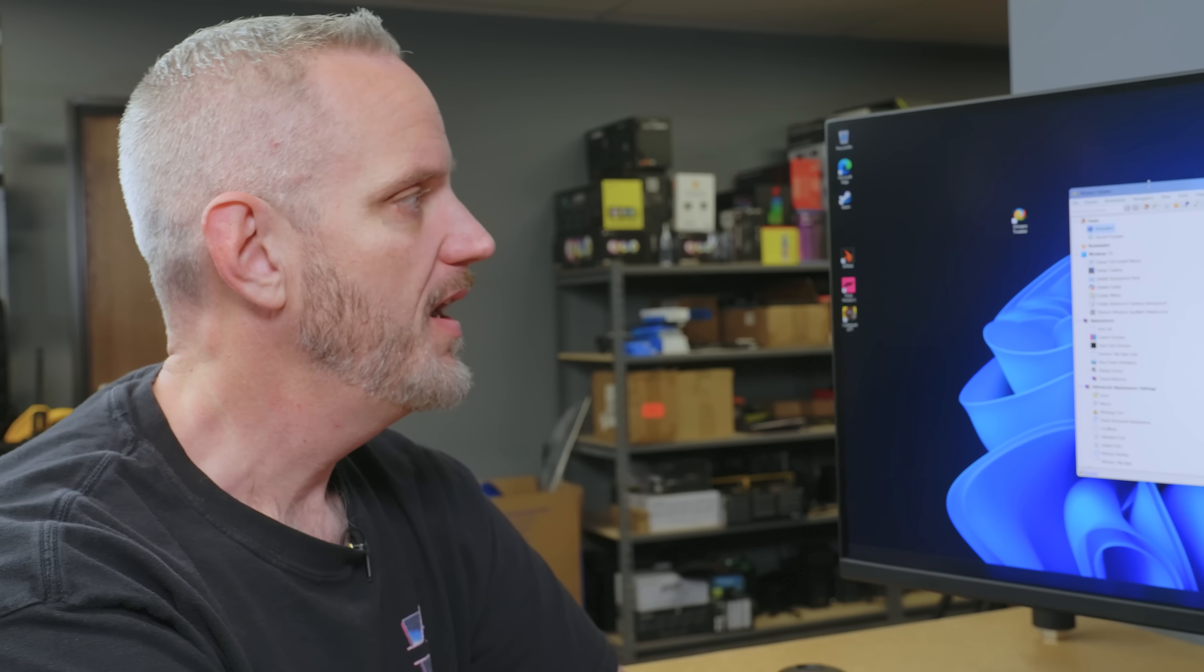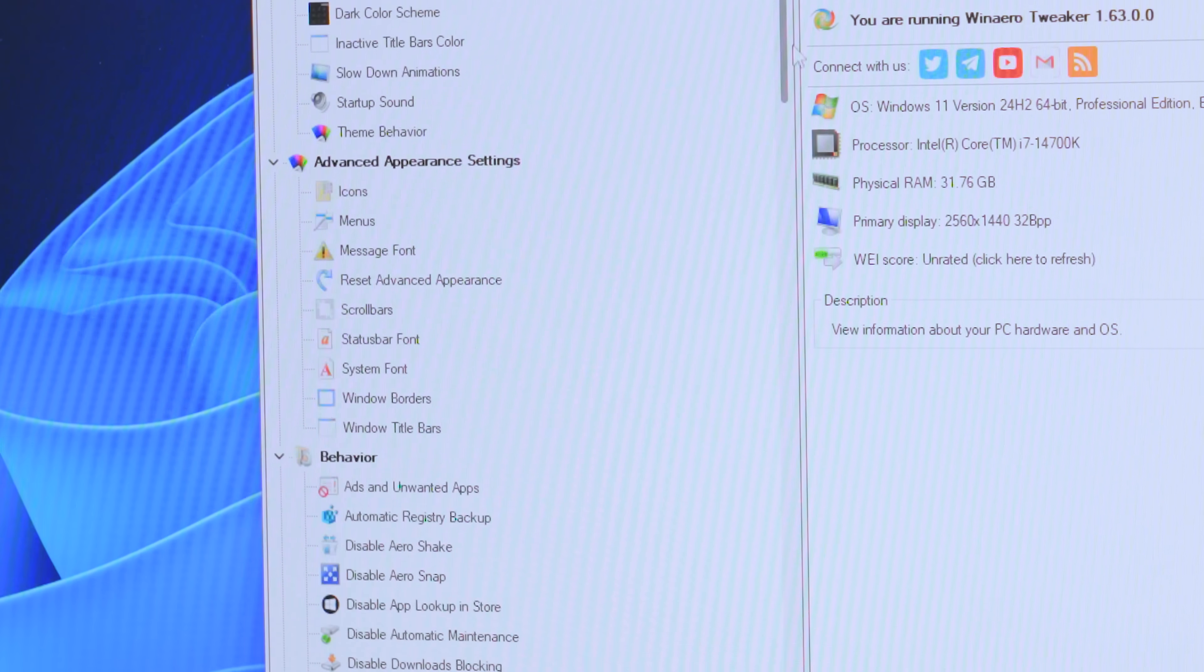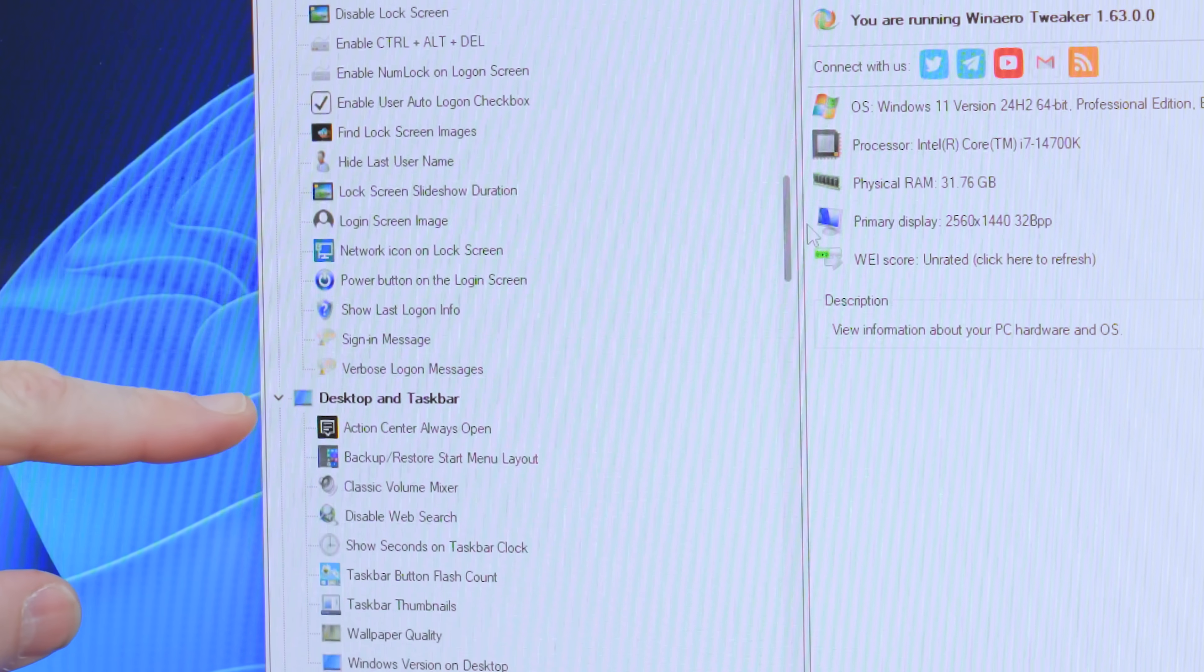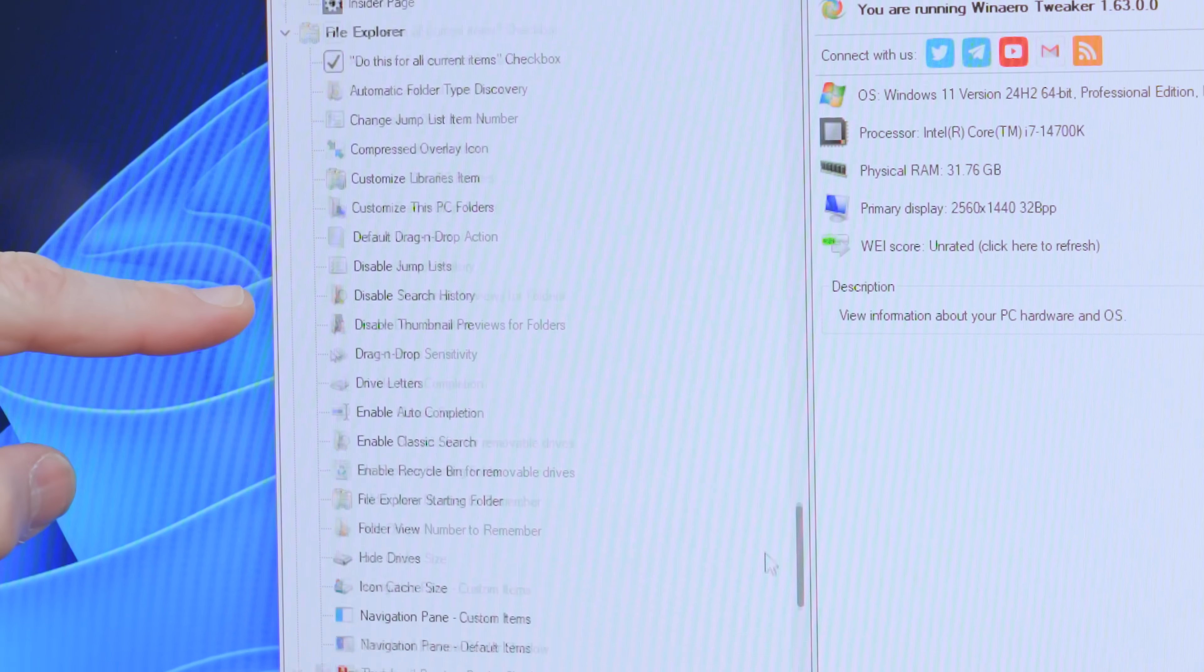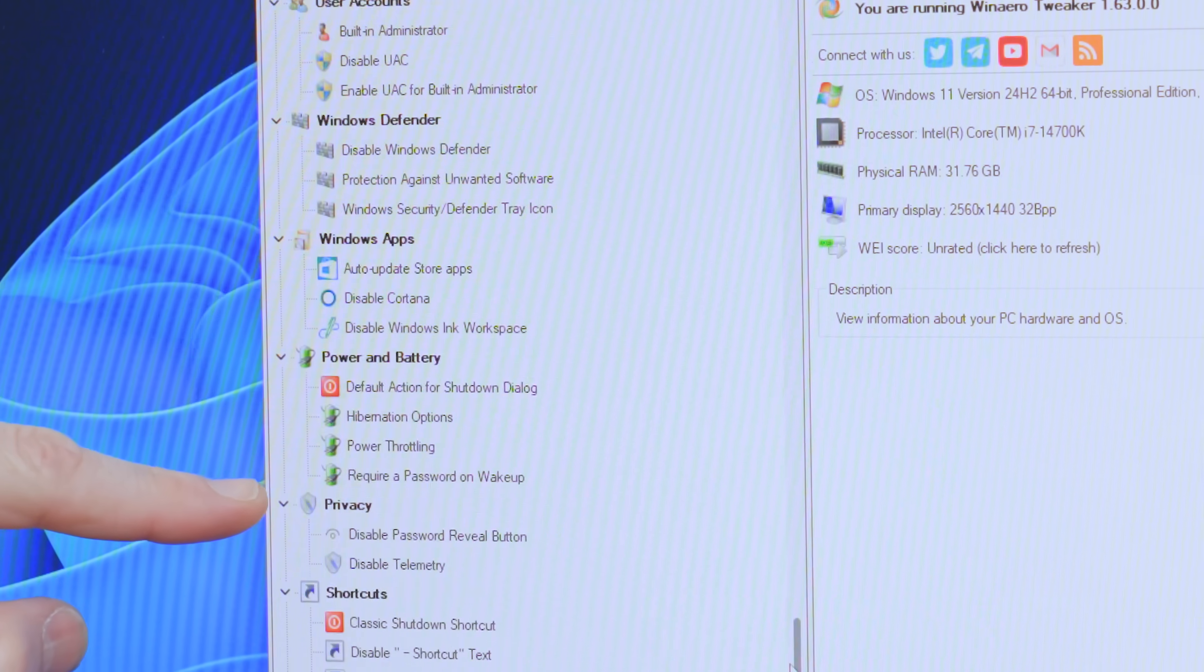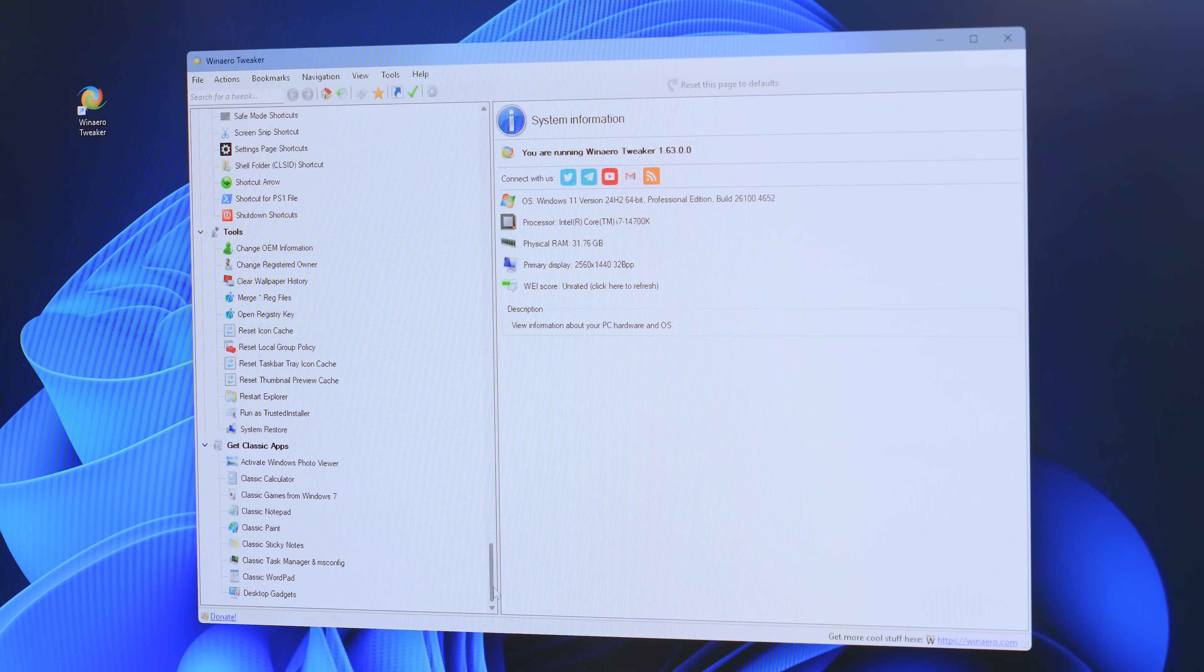So, if we take a look here, it's all broken down into categories. So, we've got Home, Bookmarks, Windows 11, Appearance, Advanced Appearance, Settings, Behavior, Boot and Logon, Desktop and Taskbar, Microsoft Edge - I like how it gets its own category - Settings and Control Panel, File Explorer, Networking, User Accounts, Windows Defender, Windows Apps, Power and Battery, Privacy, Shortcuts, Tools and Get Classic Apps.